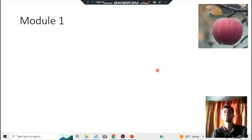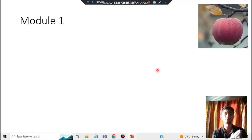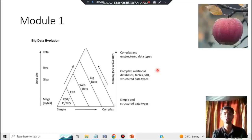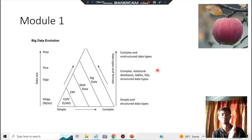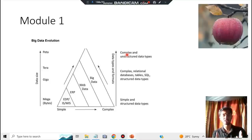In module one, the first architecture you'll be learning is regarding the evolution of big data — how big data evolved from the starting stage to the ending stage. You have to make two axes: the first axis is data size, from least to highest, and the second axis has three levels — simple, complex, and highest complexity. The data is increasing both in size and complexity.